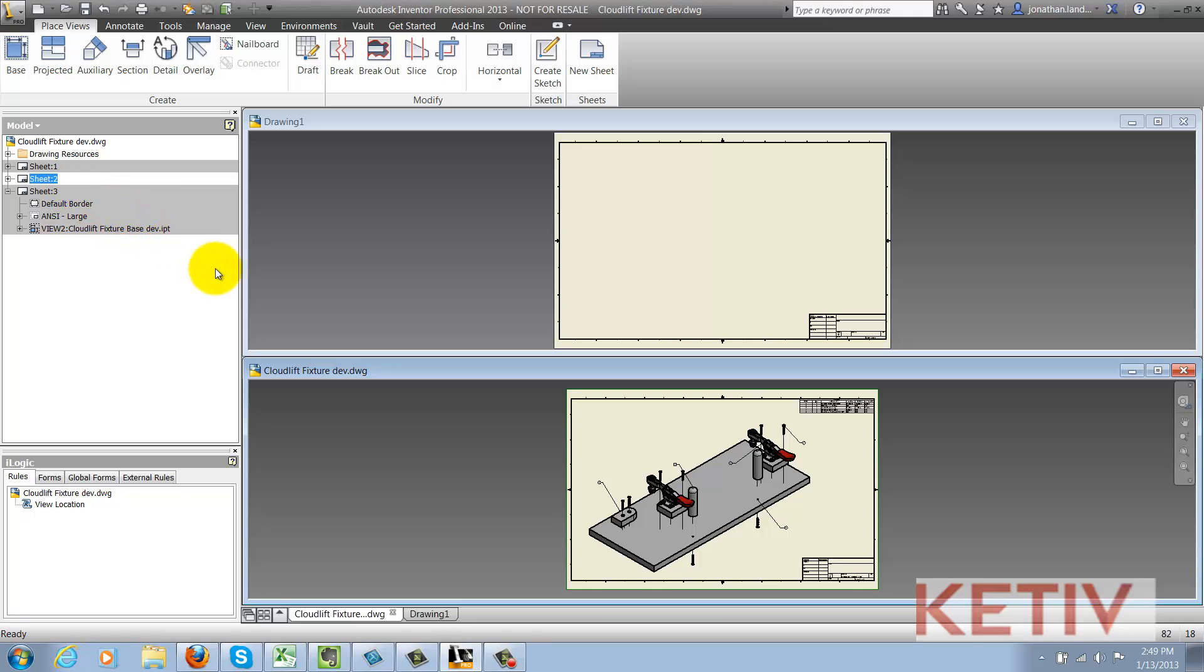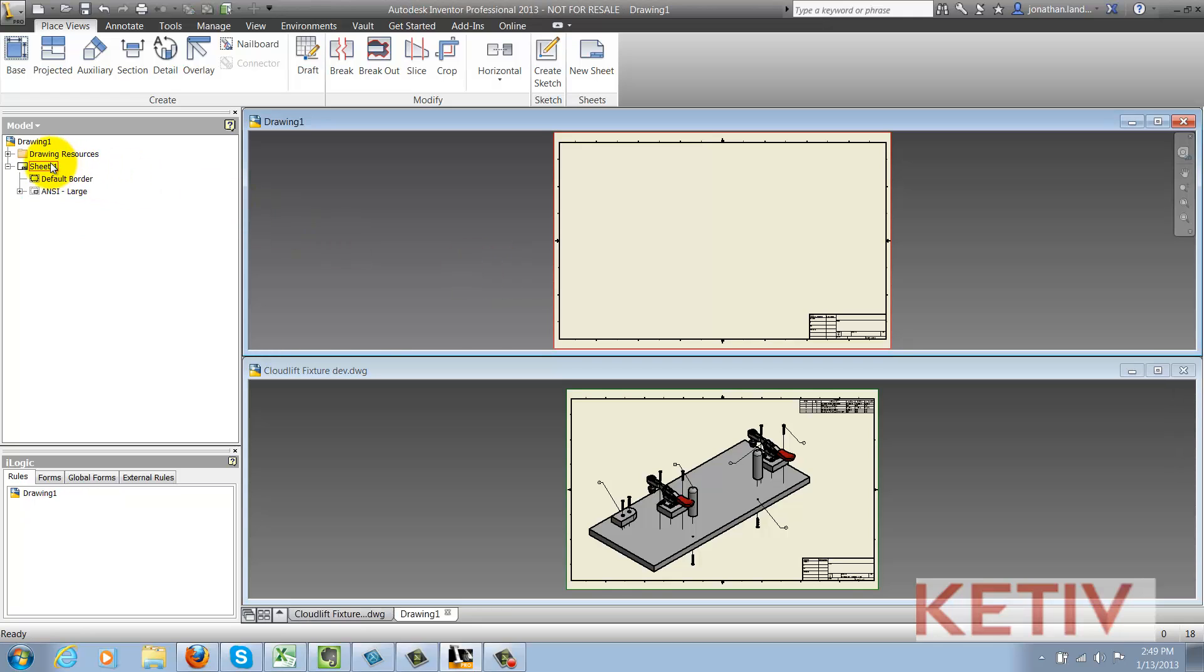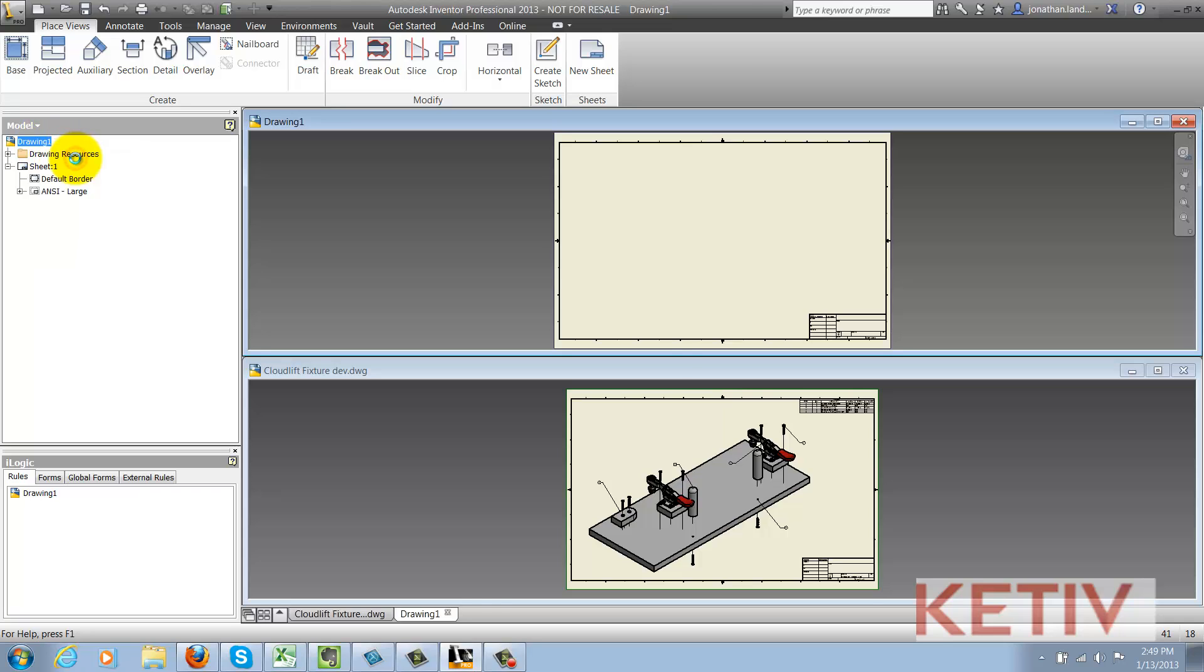Next, I activate the destination drawing by left clicking and I paste by moving my cursor over the drawing title in the browser, right clicking and choosing the paste option.